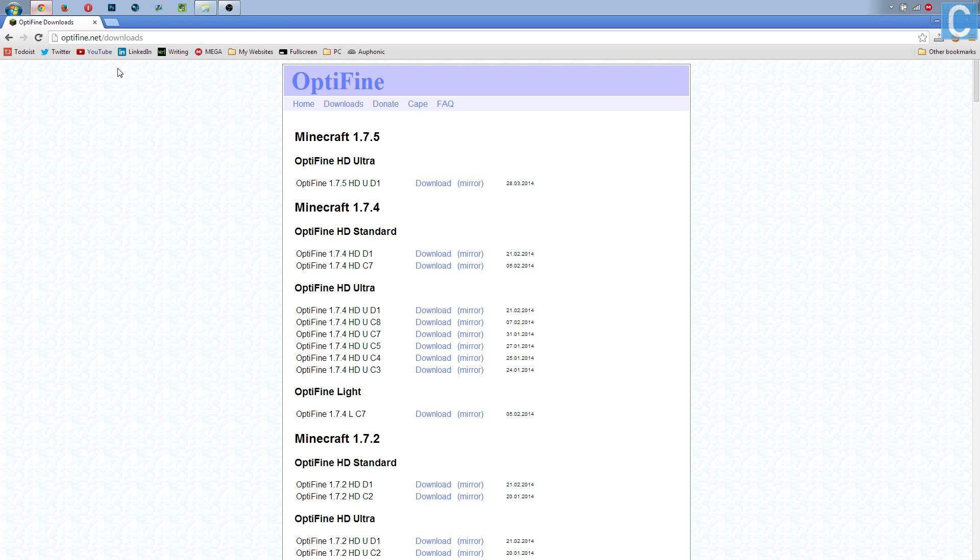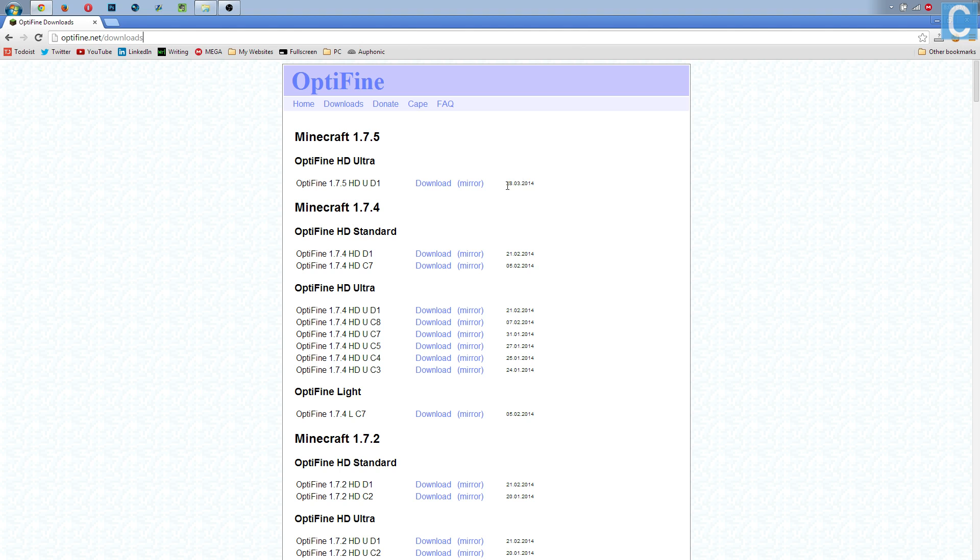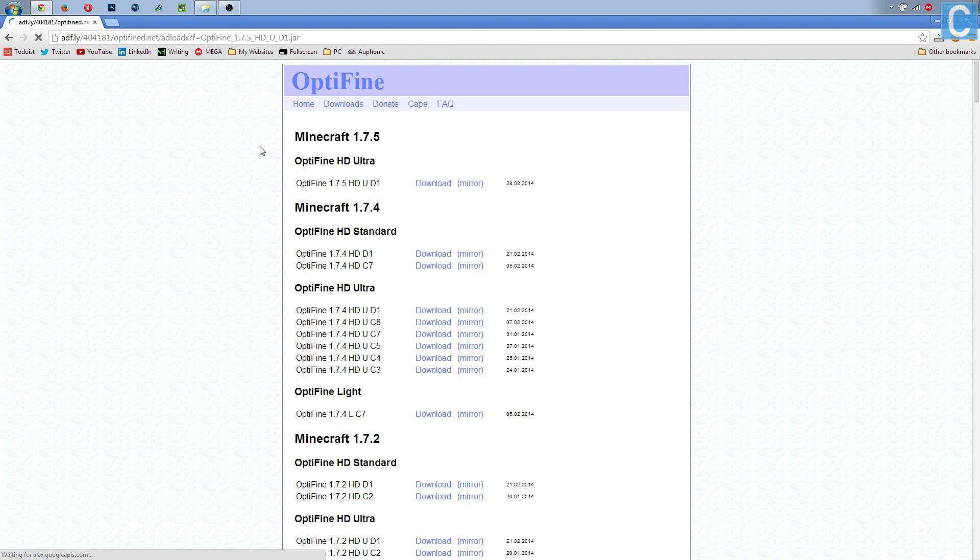Once you've done that, go to optifine.net/downloads. It'll be the first thing in the description. Go there and click download on Optifine 1.7.5 HDU, and whatever version is newest. Make sure it's HDU. Look over here and see what date is newest. This one was released on March 28th. If there's one that was released on April 2nd, you want to go for that one. But nevertheless, this is the newest one, so let's go ahead and click download.